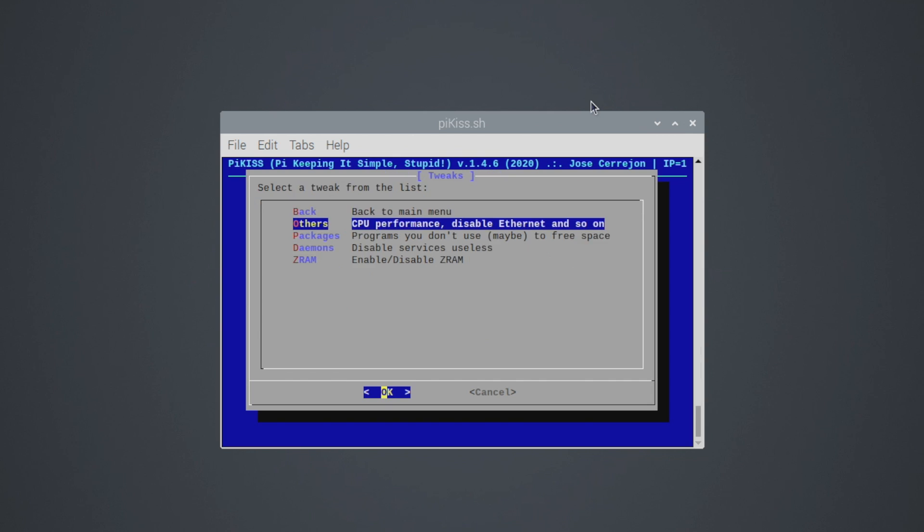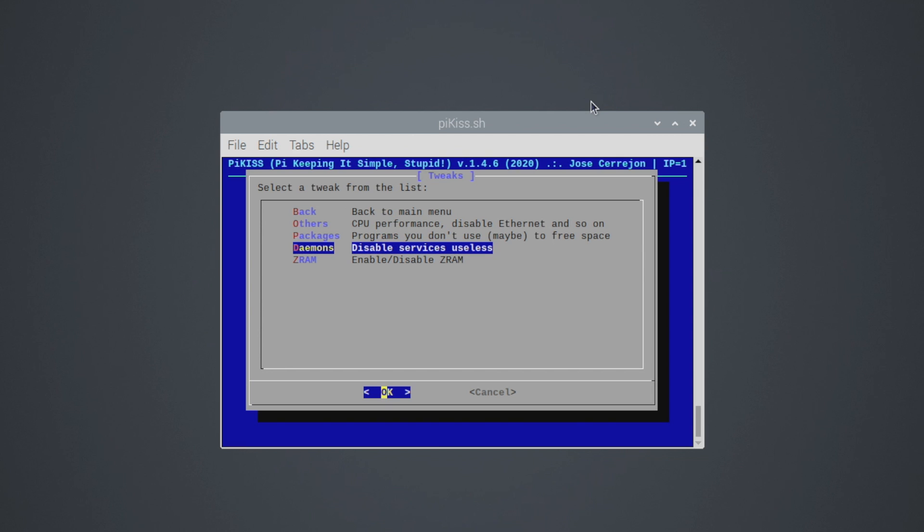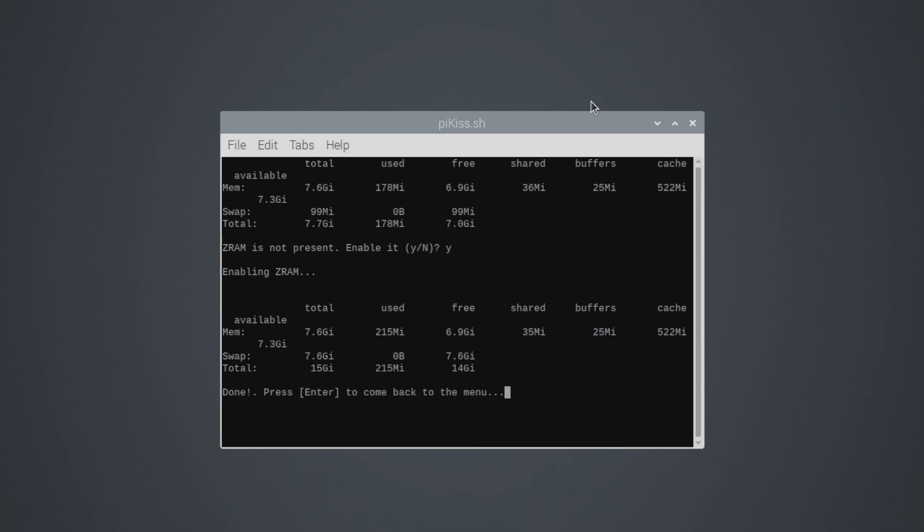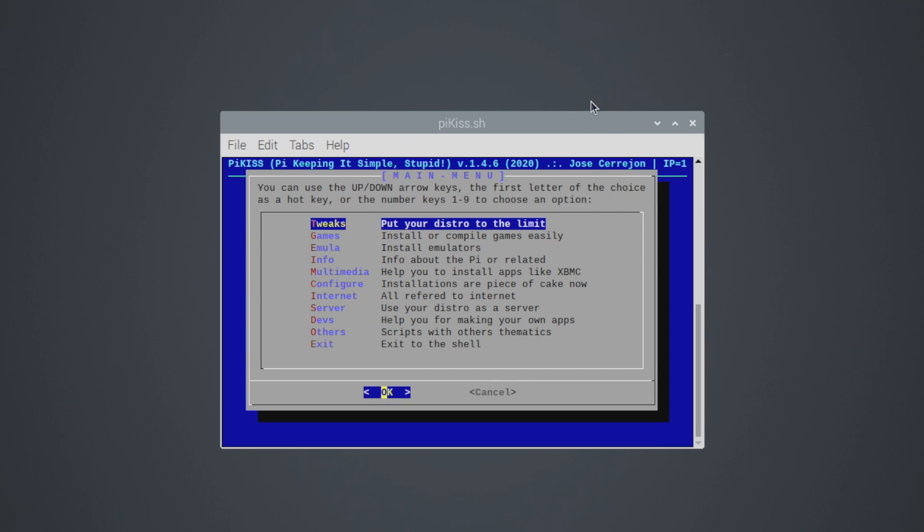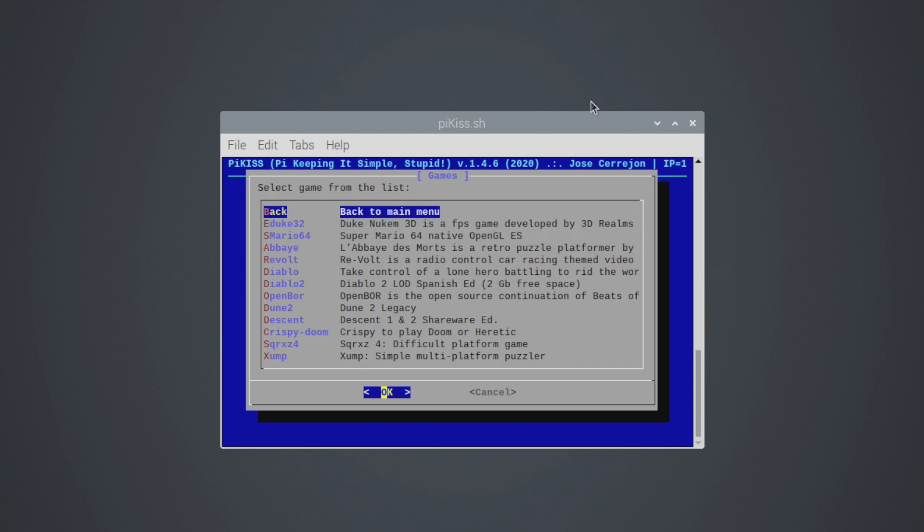And from within tweaks we have a few others like packages, daemons, and ZRAM. We can actually set up ZRAM from right here with a click of a button and this is really awesome. So we're going to enable ZRAM. Do I want to enable it? Yes. And there we have it. It was that simple. We now have ZRAM enabled. We didn't have to manually go into terminal and mess around with anything at all. We just enabled it from a simple script. So the tweak section is definitely something you want to take a look at.